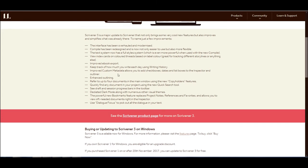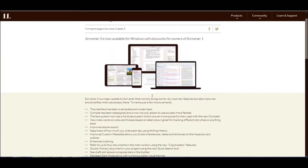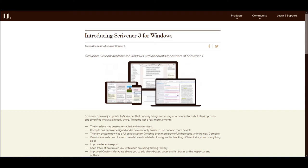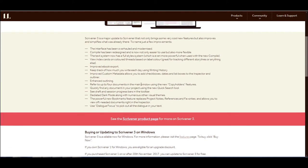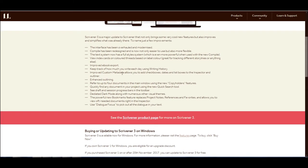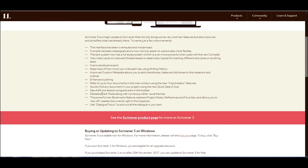Refer to up to four documents in the main window using the new copyholder features. I think I like the idea of that. I've got to check that out because I like the split view, and if I have four views, that's even better or worse. I don't know. It depends on your perspective. Quickly find any document in your project using the new quick search tool. Again, they've already had that. See draft and session progress bars on the toolbar. Maybe it's also improving on the stuff that we already have. Maybe that's what it is. Maybe it's not adding new stuff. Toolbar dedicated dark mode along with numerous other visual themes. So this is good. A lot of people like dark mode. I've gotten used to using dark mode on things like Affinity Photo and Designer and Publisher.